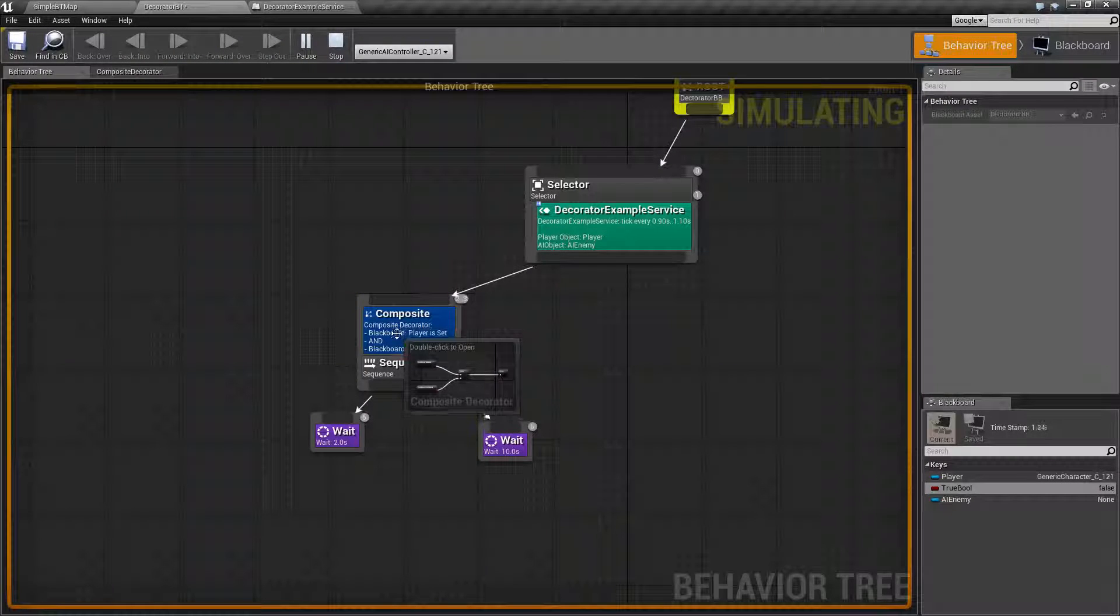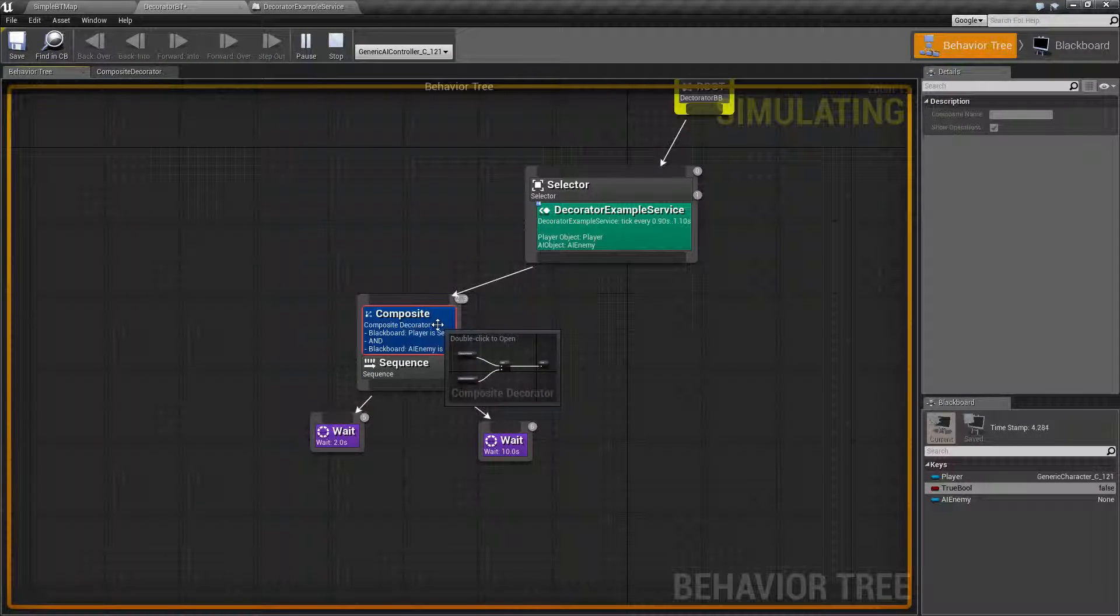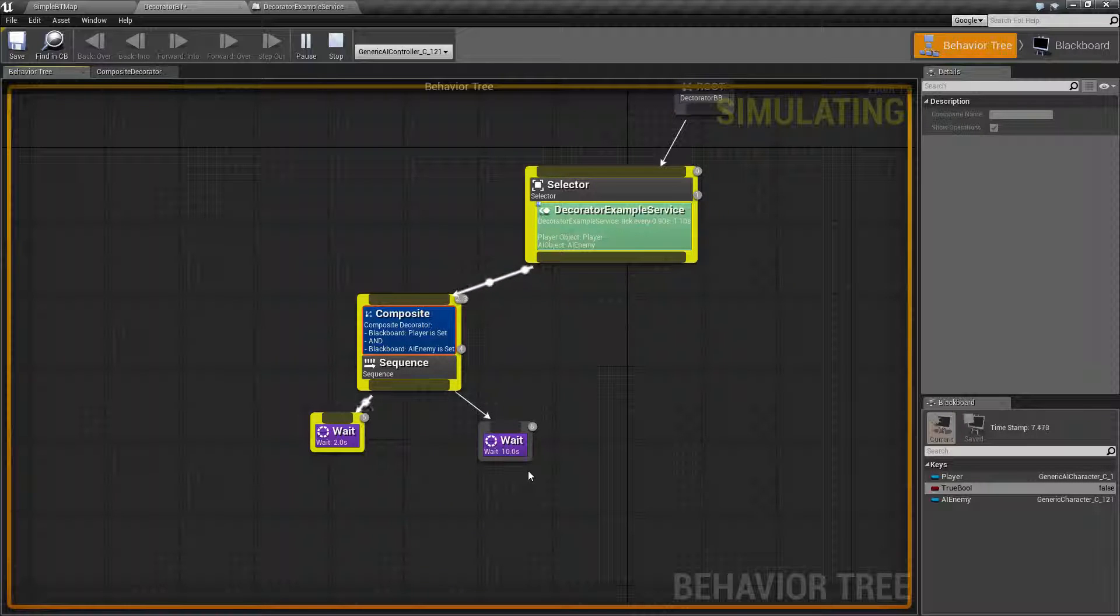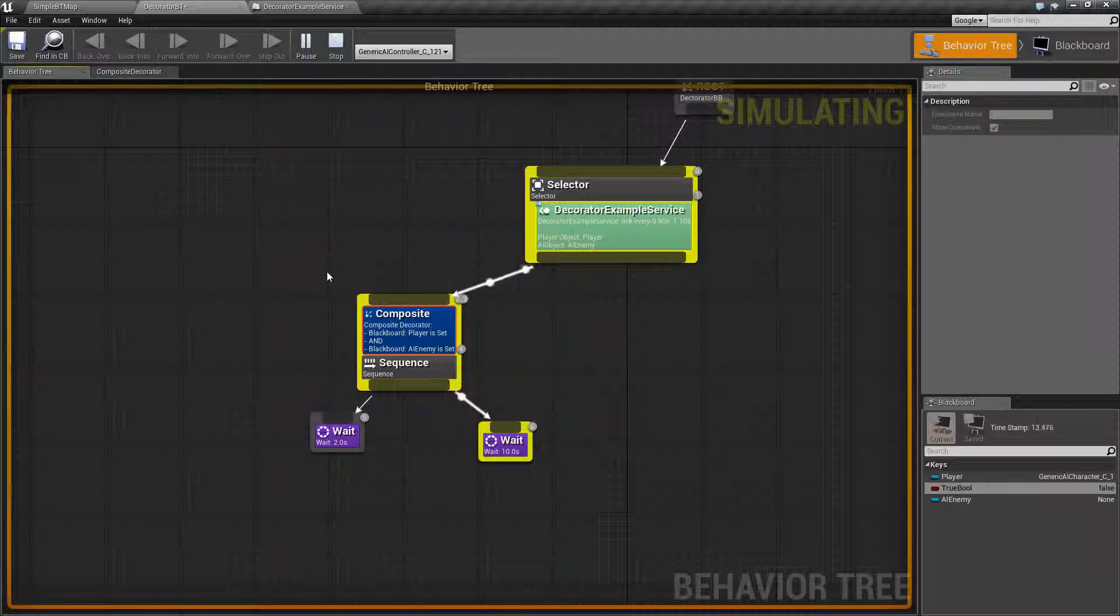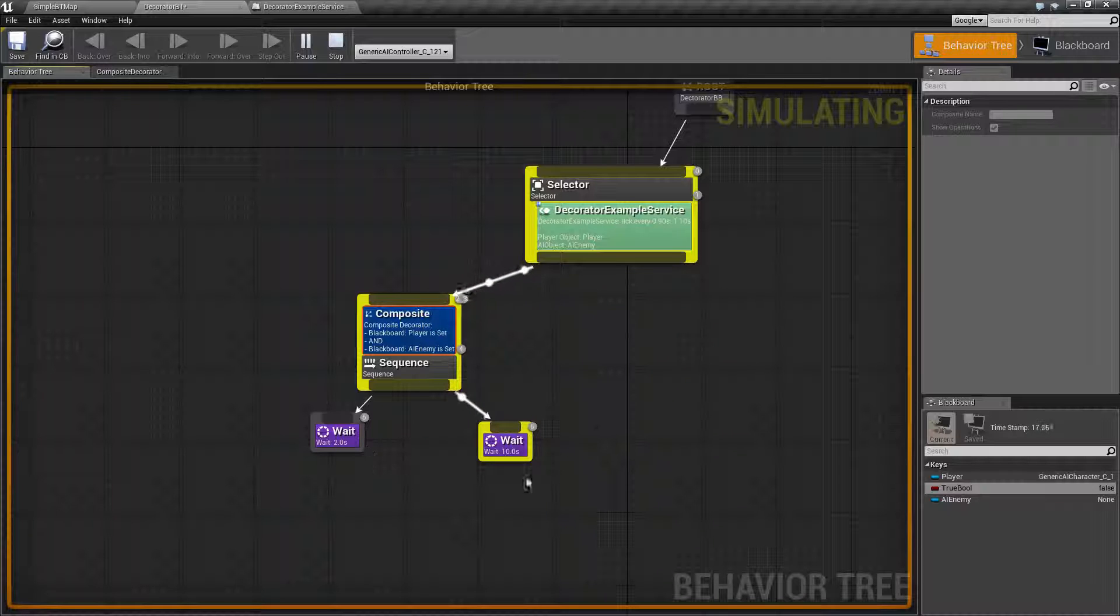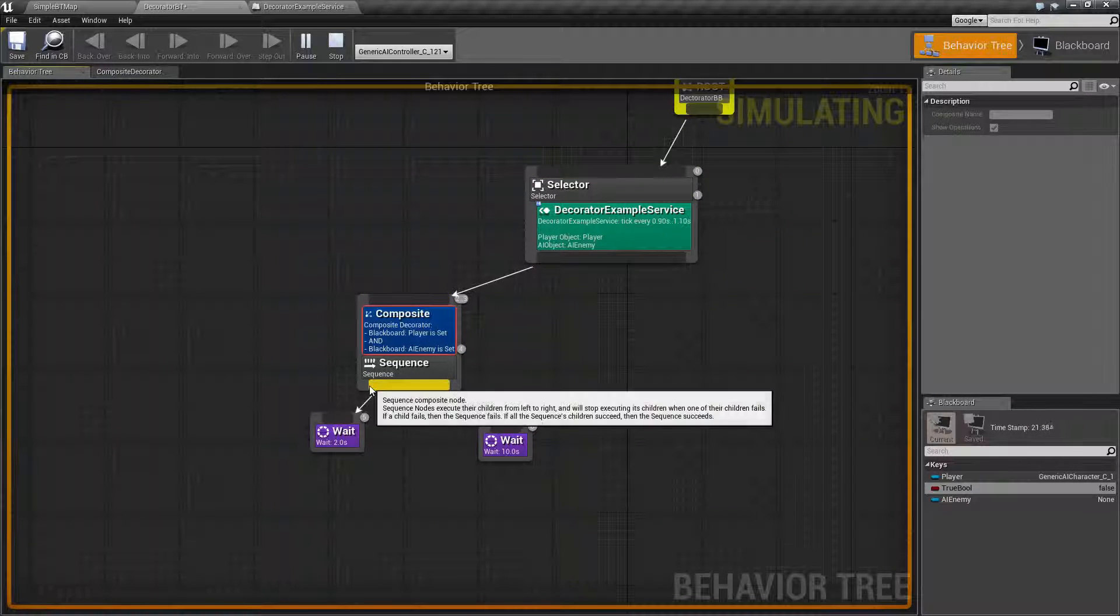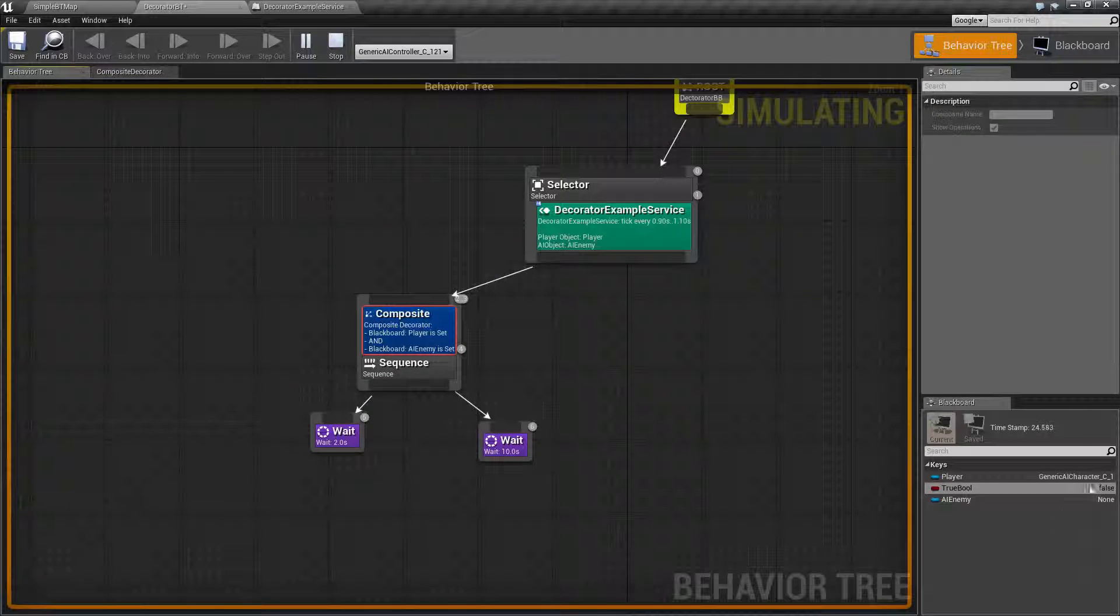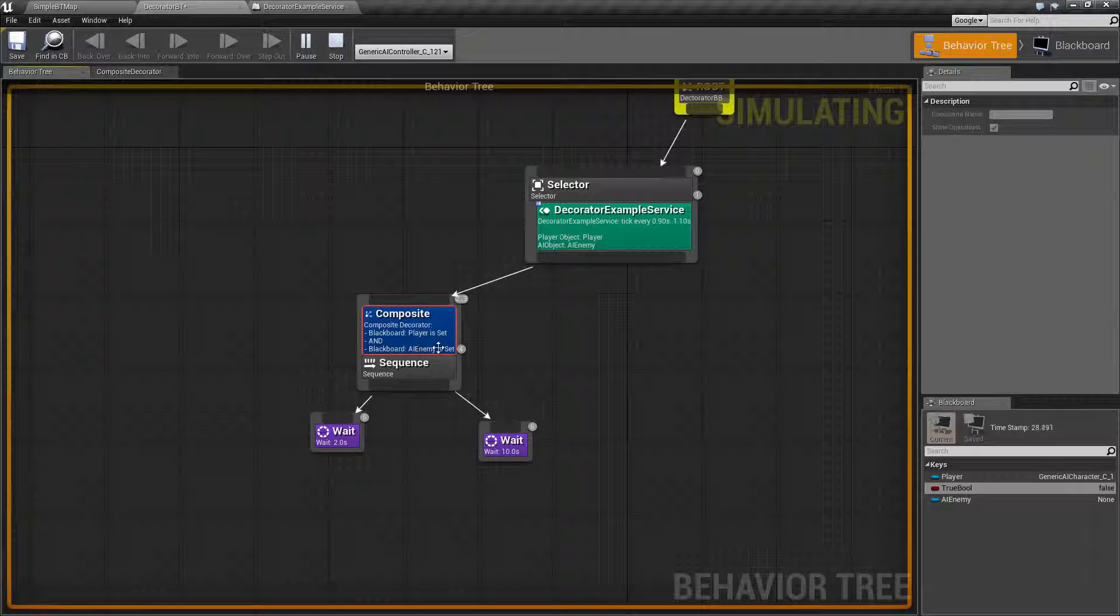And with our decorator, we have it set up where we need both of them to be valid. Once they're both valid, it's going to run. It's going to run any tasks I've set below it. And then once it's invalid, it's supposed to abort. Well, it will become invalid once we've finished any sequences we're running, which is why after 10 seconds you see it fail back up the chain. And of course now it's not going to run anymore because we don't have valid player is set and enemy is set.